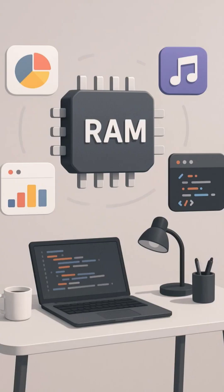Ever checked your Linux system and thought, wait, why is my RAM always full? Don't worry, that's actually normal. Linux uses every bit of memory smartly to keep your system fast.